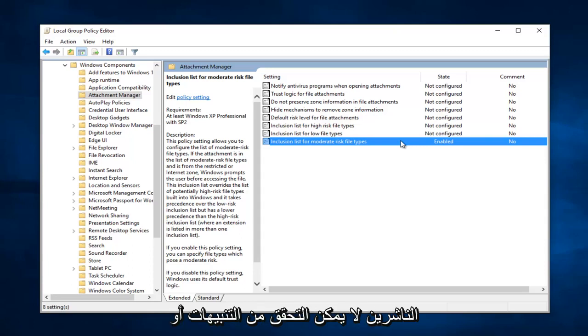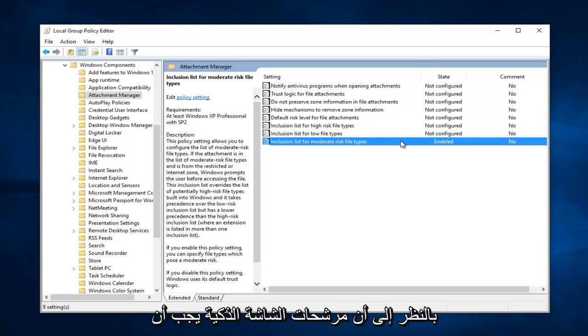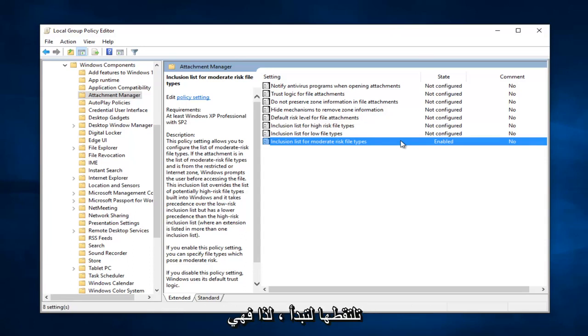Because a lot of the publisher couldn't be verified alerts are just kind of bogus, especially considering smart screen filters should pick up on them to begin with. So it's a little bit redundant to be honest.